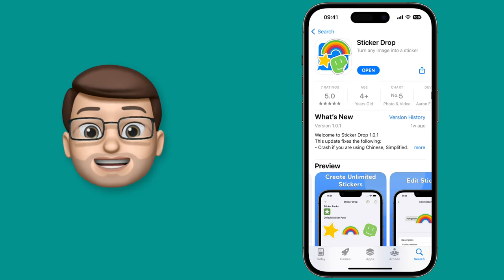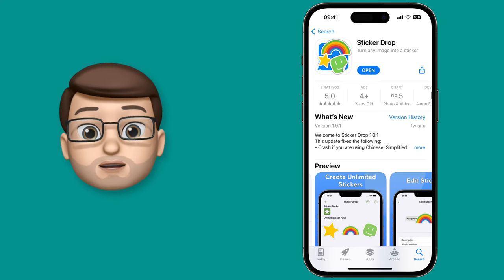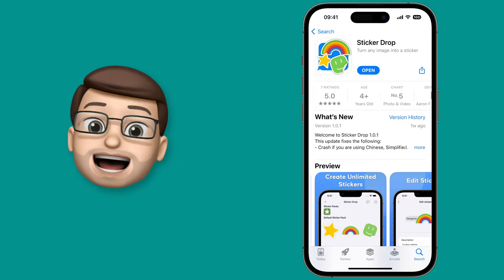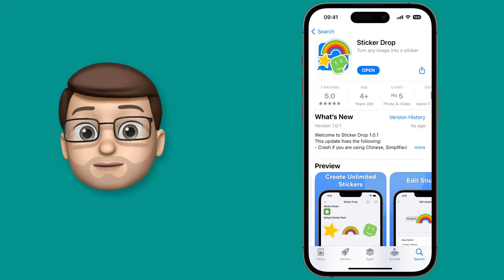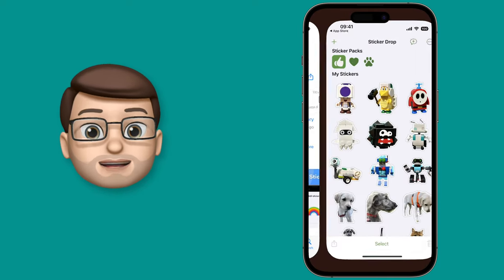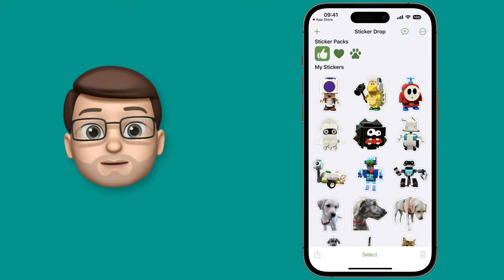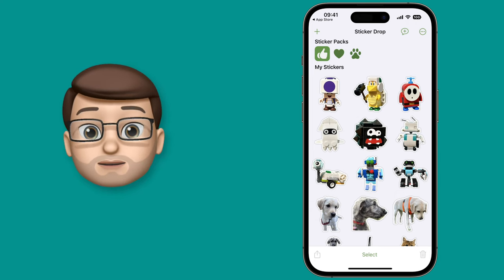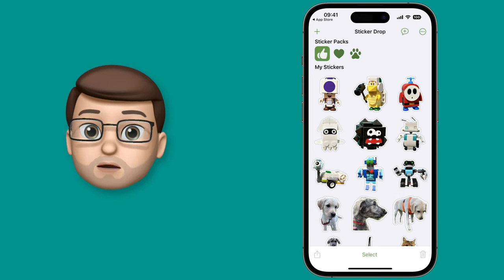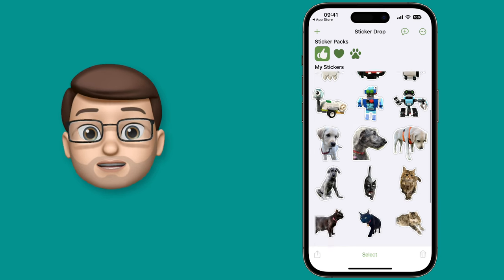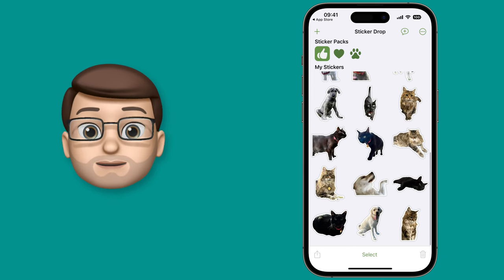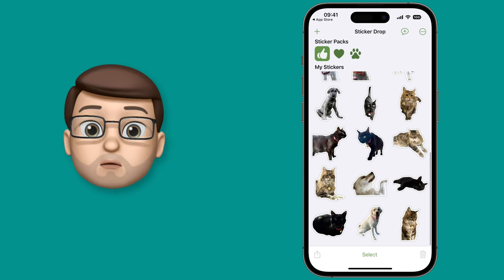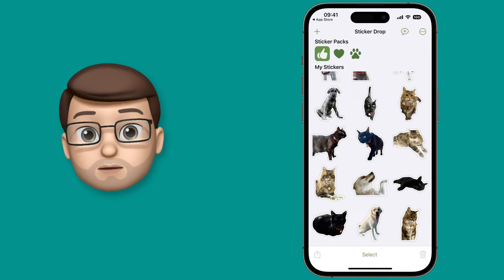Sticker Drop is a fantastic new app for your iPhone that will let you make iMessage stickers out of any photograph. Opening the app, you can see I've built quite a library of stickers made from my own photographs, whether that be my Lego models or some animals in my family. These look like really cool iMessage stickers with that white outline and drop shadow.